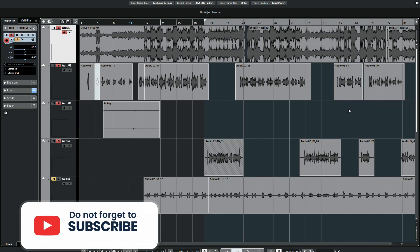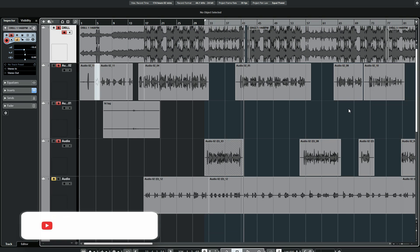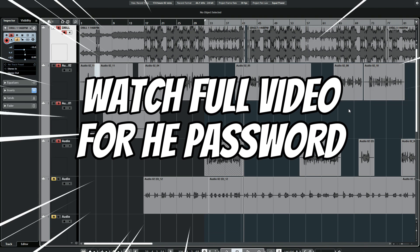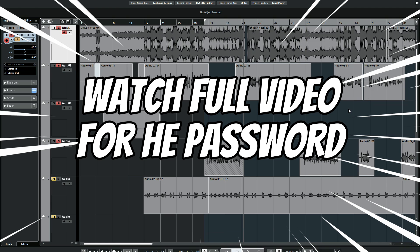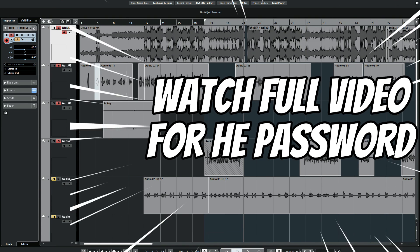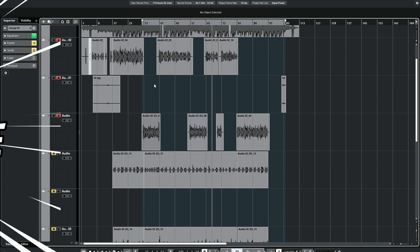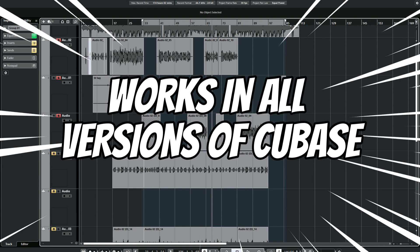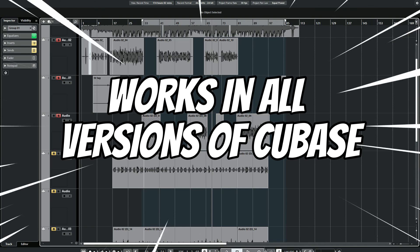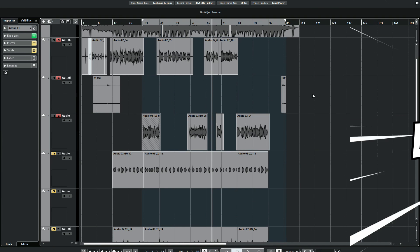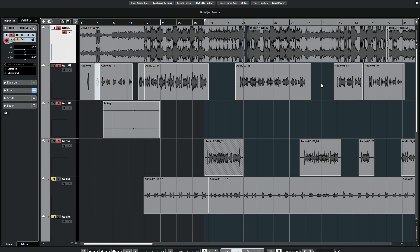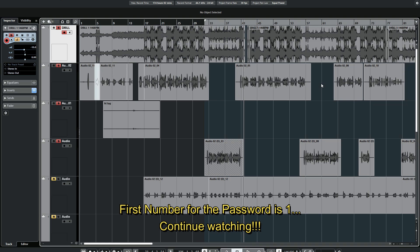In this video, I'm going to give you this rap vocal template for free. All you need to do is watch the full video, because this template is encrypted with a password. I'll be saying the password in the video and breaking down the preset one after the other. This template can be opened in any version of Cubase, even Cubase 5. The first number for the password is 1.